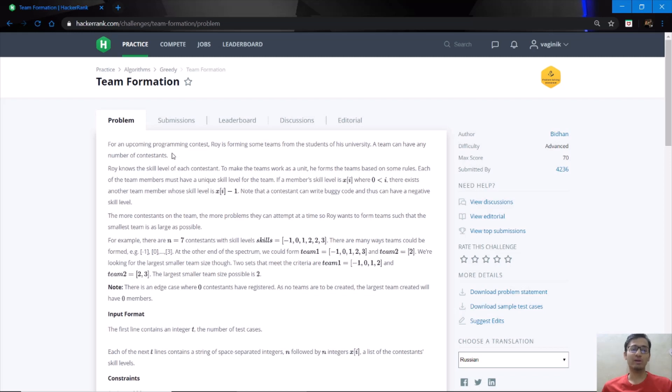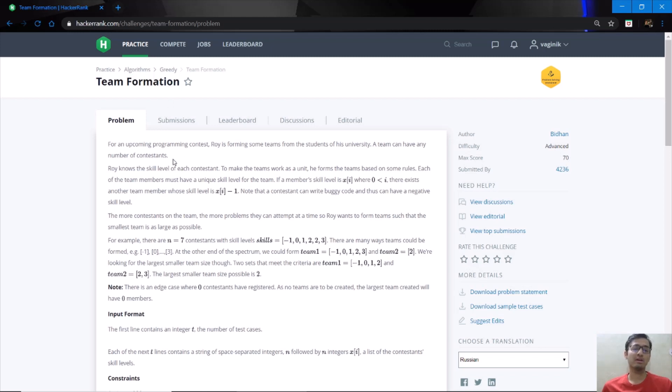Hello guys, welcome back to Elgorts. Continuing with our series on greedy algorithms, now we are going to discuss a question from HackerRank named team formation. So let us read the problem statement first.